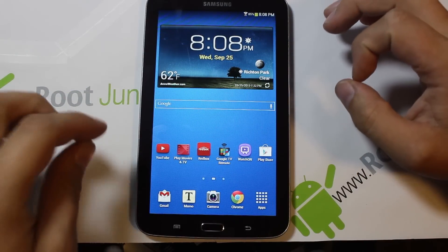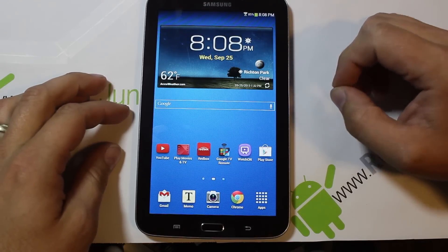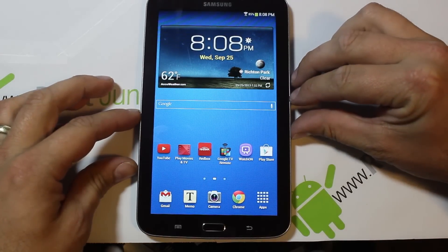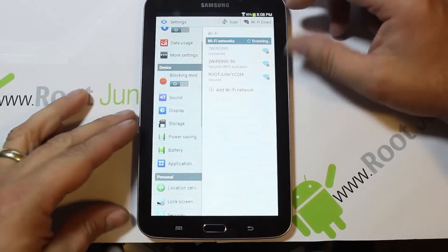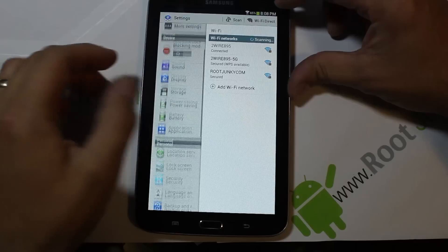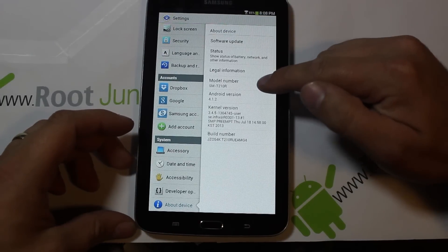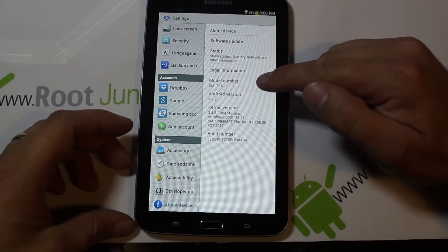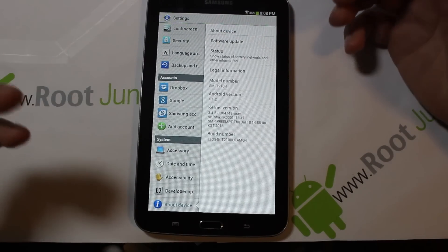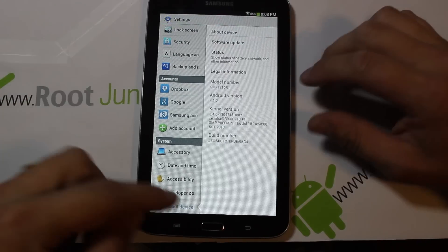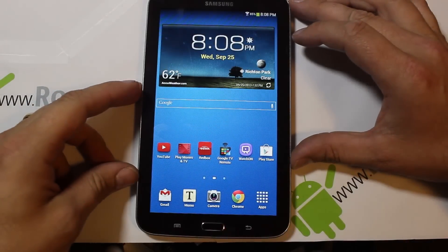In today's video I'm going to show you how to install custom recovery on your Galaxy Tab 3. It's going to be a pretty simple process with Odin. Let me show you what we're running — going into Settings and then About Device. This is the SM-T210R, which is the Wi-Fi version of the Galaxy Tab 3.